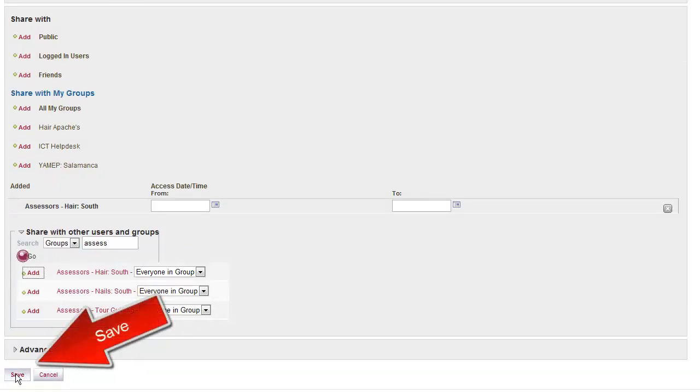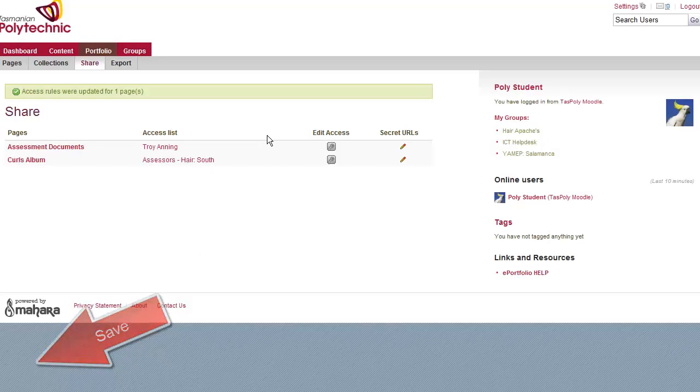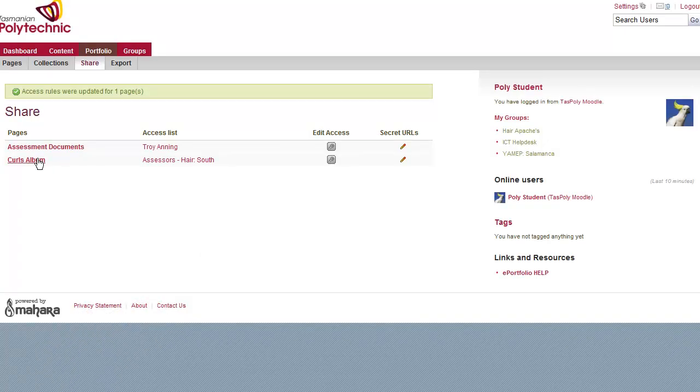Save down the bottom of the page. And that's now ready for teachers to see.